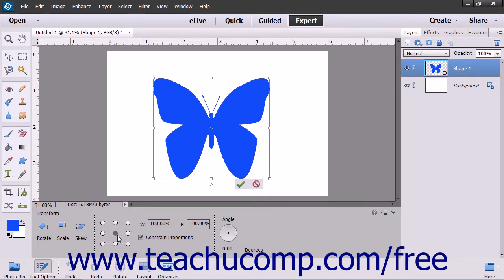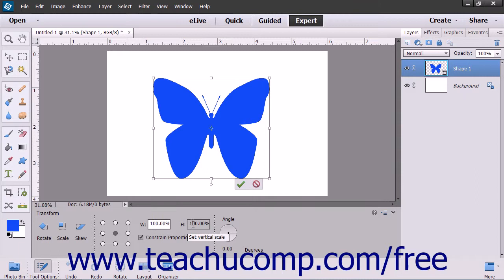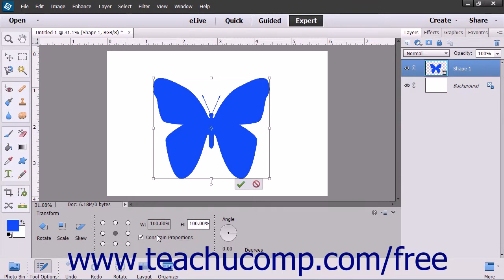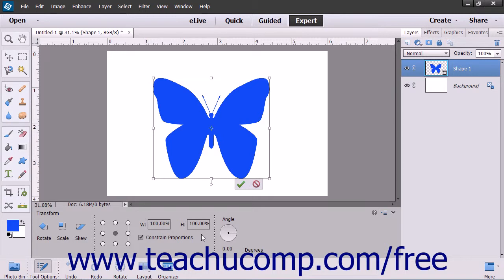You can also scale the image by changing the width and height shown as percentages within the W and H fields provided. If you check the Constrain Proportions checkbox and then change one of the percentages, the other percentage will change to keep the current proportions. To the right of that, you can change the angle of the image by clicking into the angle circle, or by entering a value into the degrees field just below the circle.